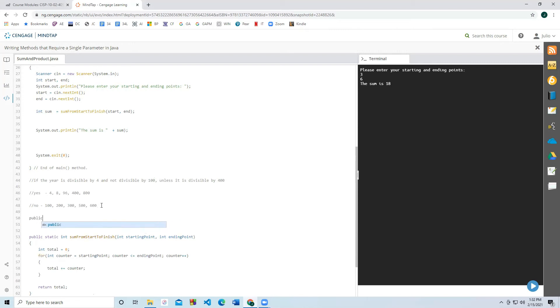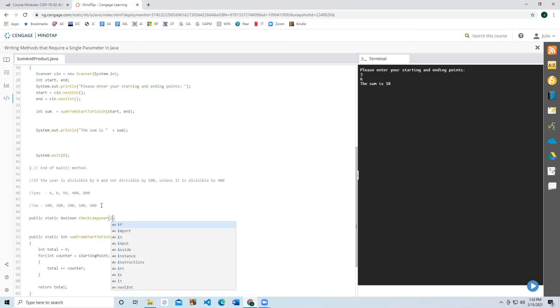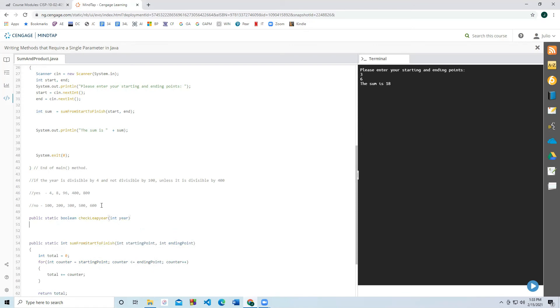We're going to start with public, static, and the return type is going to be a Boolean. Because we need to know whether it's true or false, whether it is leap year or it's not. And let's check if it's a leap year. Check leap year. And what do we need to provide in as some kind of input? We need to provide in a specific year. So here we have a year.